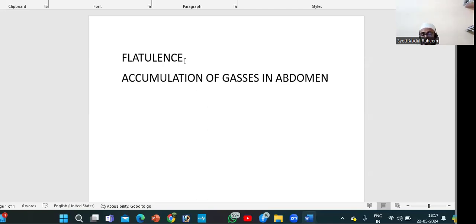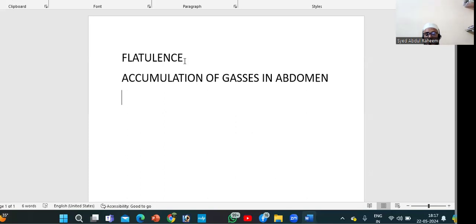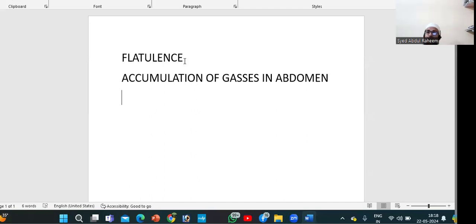Excess wind in the gastrointestinal tract. What is the reason behind excess gases in the stomach, intestine, or colon? When excess gas is produced in the abdomen, abdomen distension will happen, pain will happen, and we will not be able to eat the food. There is less appetite. These are the things seen in flatulence.